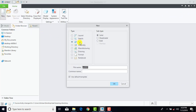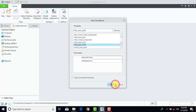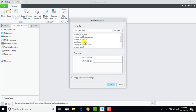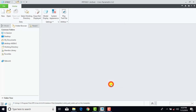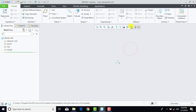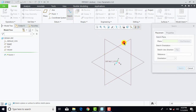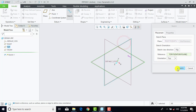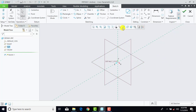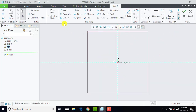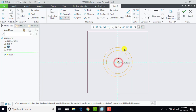Select Part and uncheck Use Default Templates. Here we'll select Solid Part, Millimeter KG Second, and OK. Now we'll make all the datums visible. Then we'll go to Sketch, select the Right plane, Sketch, and Sketch View. Now here we'll draw two concentric circles like this.